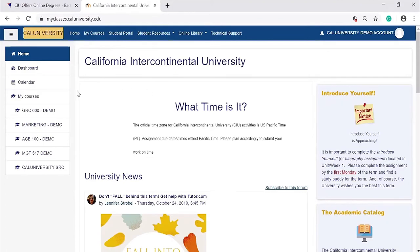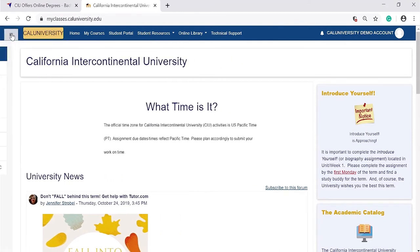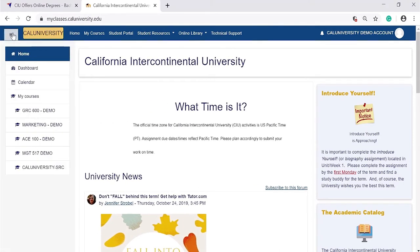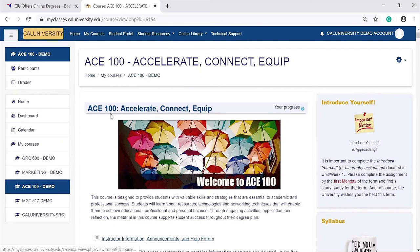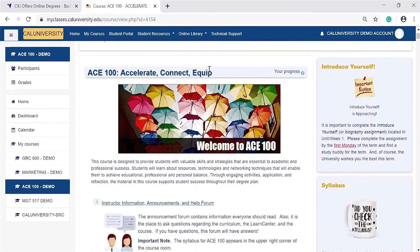Once you're in your course, you'll see a lot of different options in the upper left-hand corner. You'll see a drop-down icon — click on this. It'll open and close your sidebar where you can see your classes. For this example, we're going to use ACE 100. Click on it and it'll bring you to the class page.